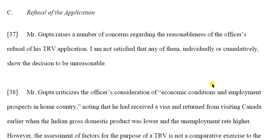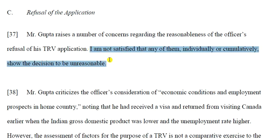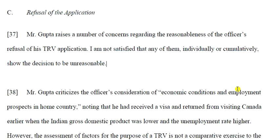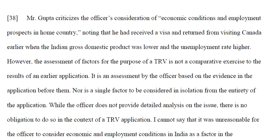Moving to Part C, starting at paragraph 37 — Refusal of the Application. Mr. Gupta raises a number of concerns regarding the reasonableness of the officer's refusal. The judge states: 'I am not satisfied that any of them individually or accumulatively show the decision to be unreasonable.' Let's look at each one.